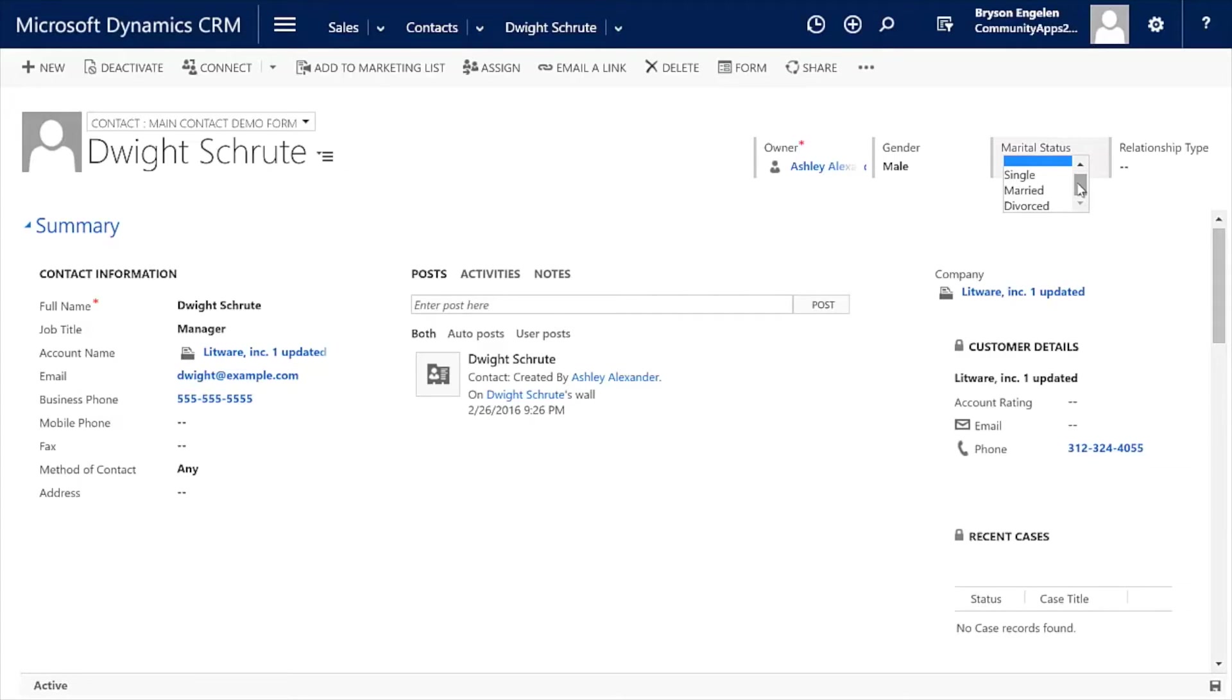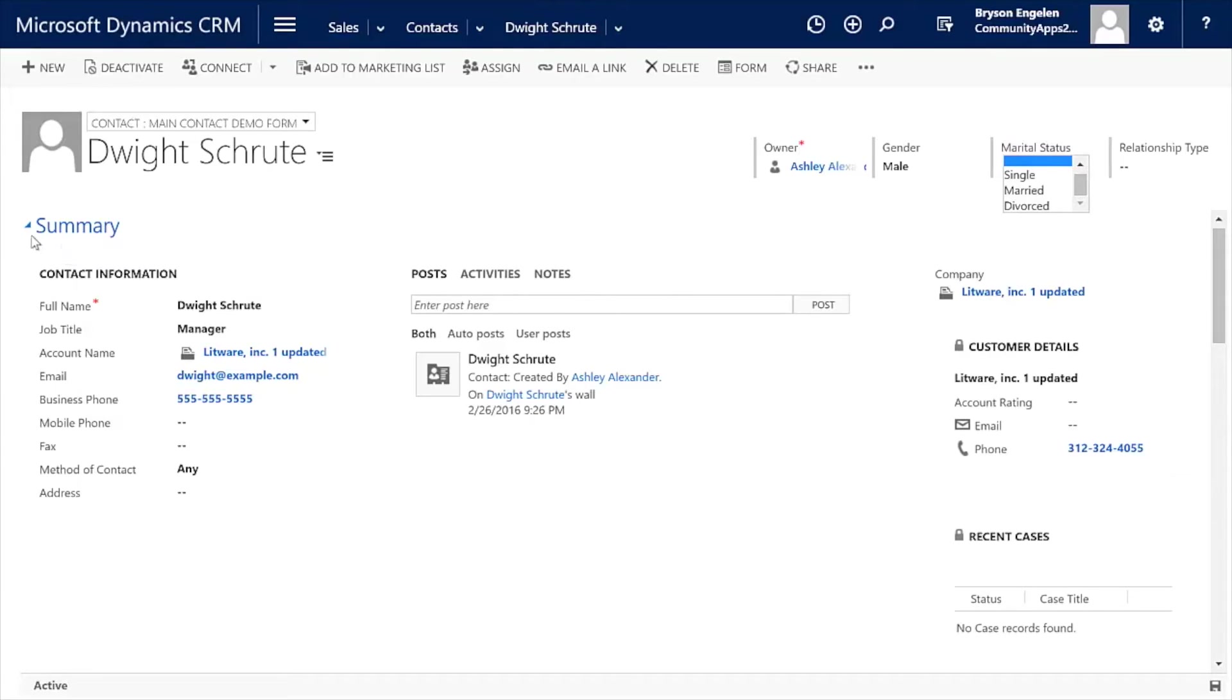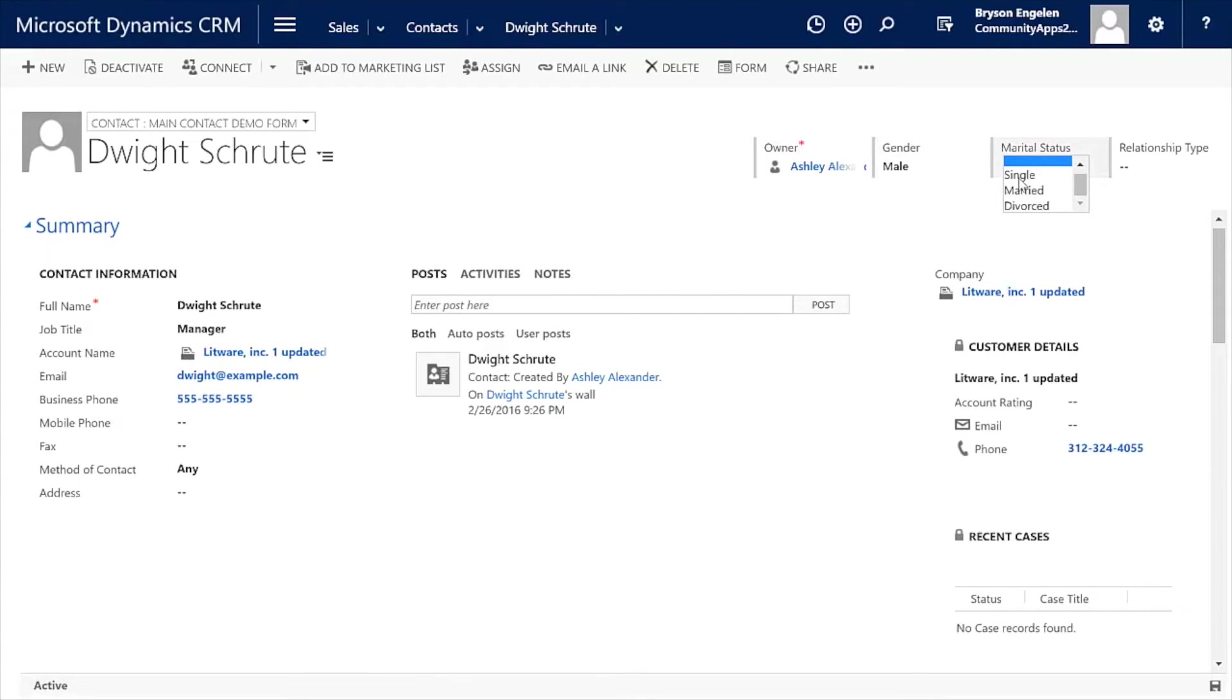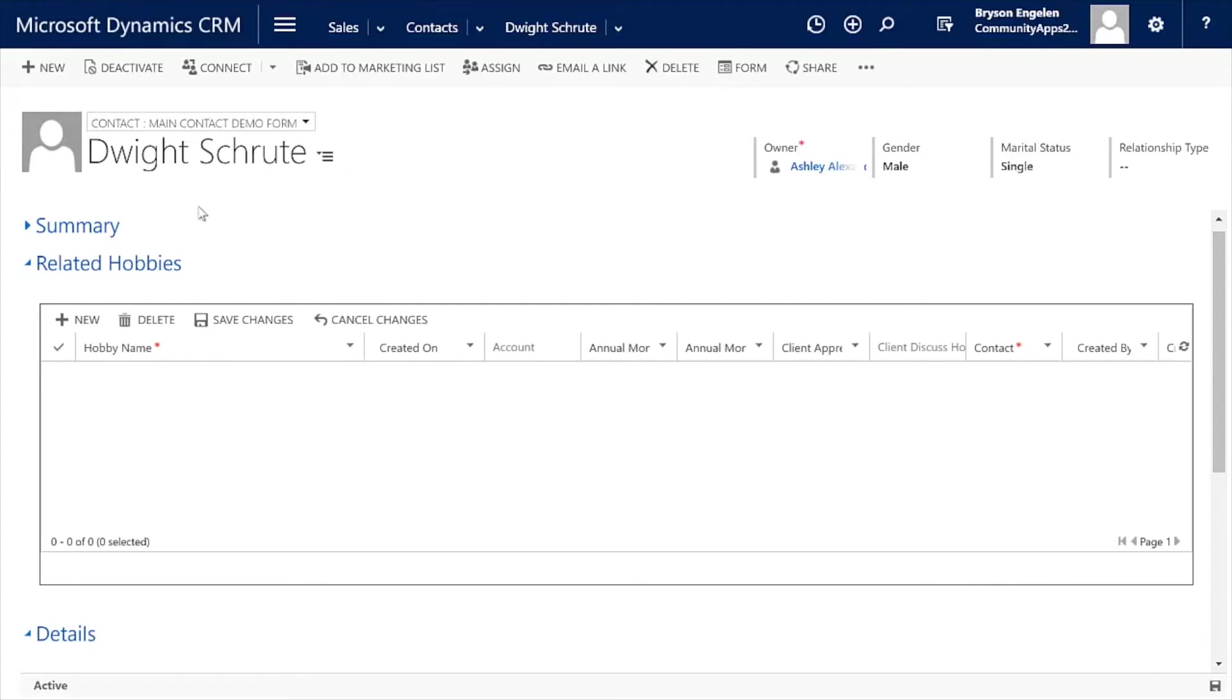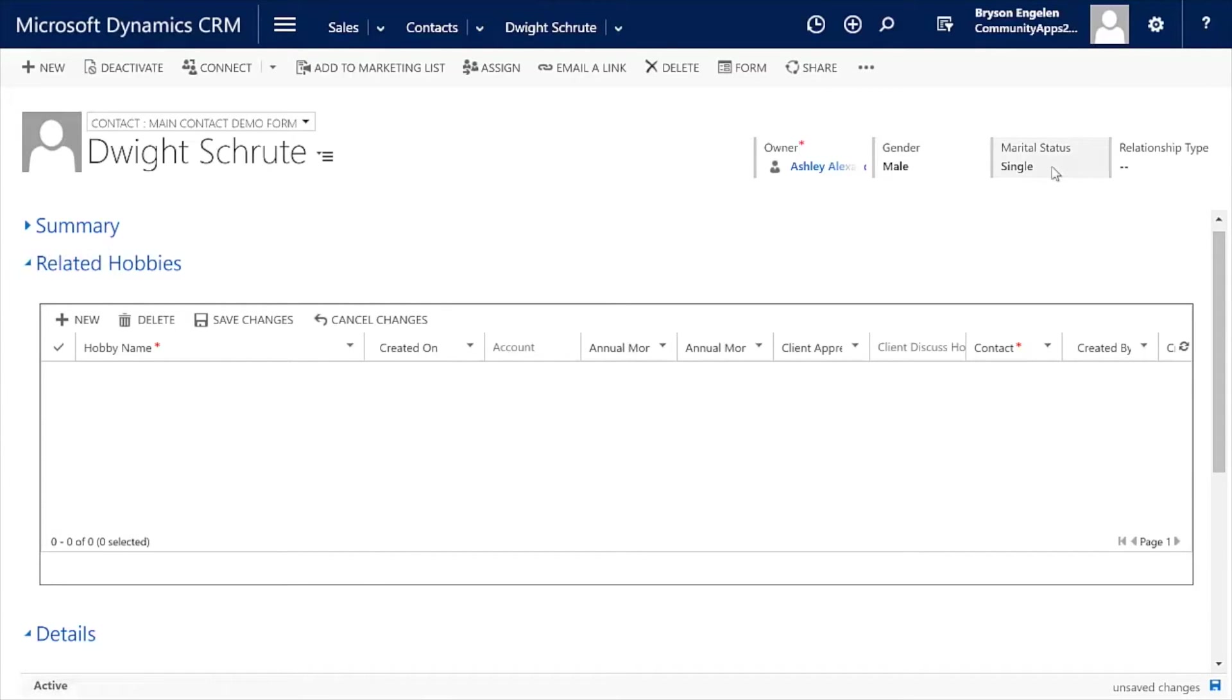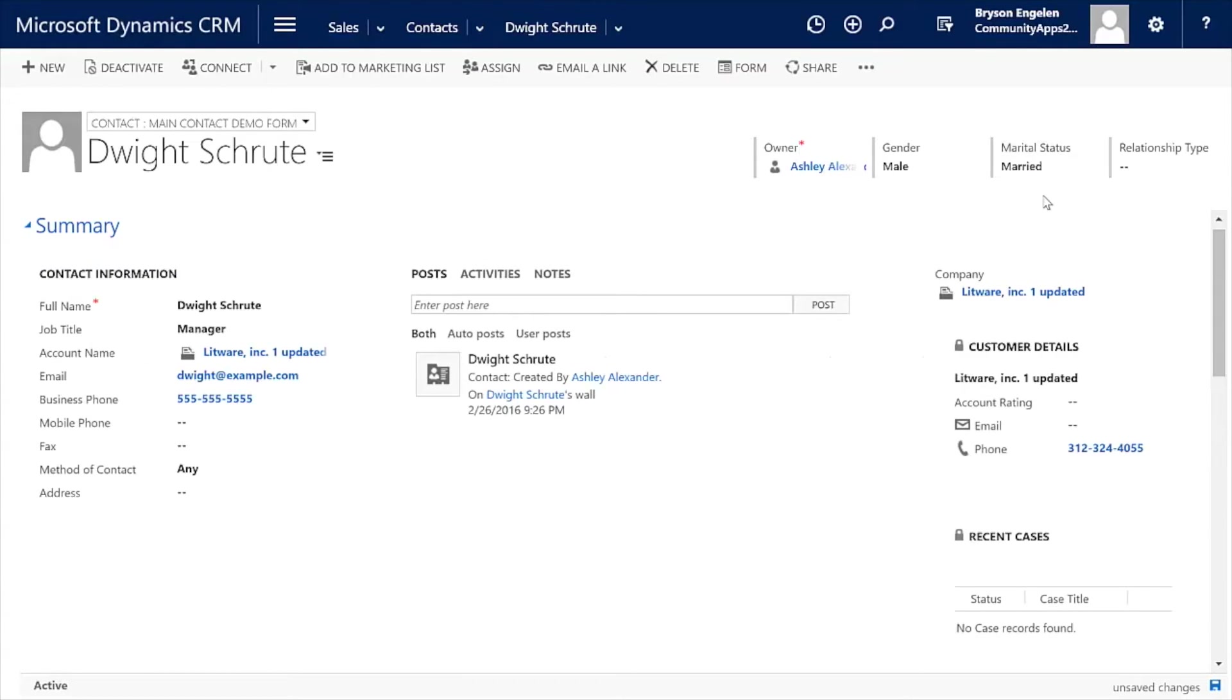Another thing that Dynamic Forms allows you to do is to play with tabs and sections. I can collapse a tab or I can hide a tab, hide a section based upon a condition such as selecting a marital status, let's say of single, which is going to make it so that summary tab just collapses and goes away. You'll note that I'm also able to hide tabs. So if I chose married, then the related hobbies tab is going to hide because apparently married people don't have time for hobbies.